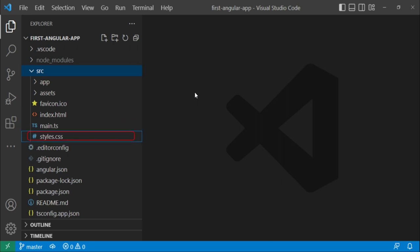Next we have this style.css. This is the CSS style file where you can define your global styles.